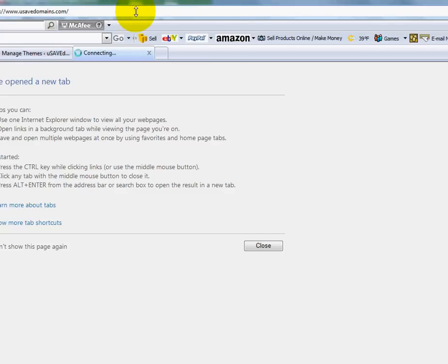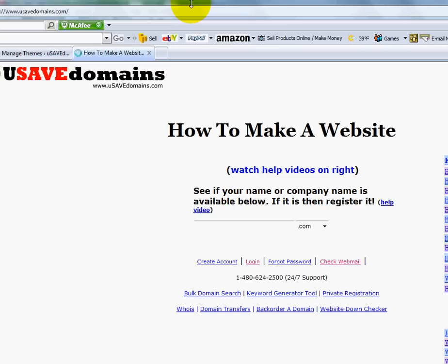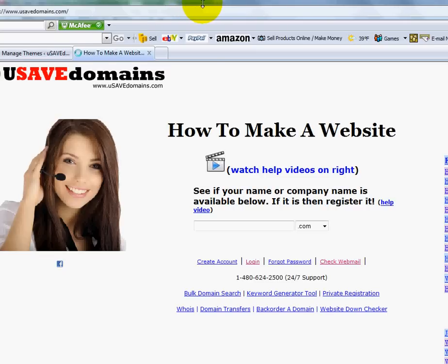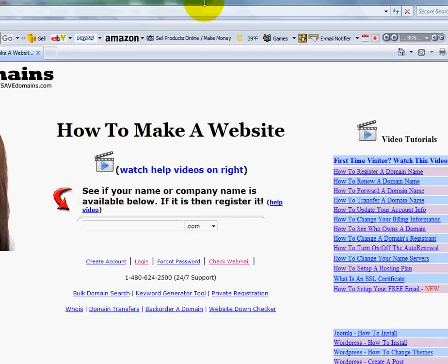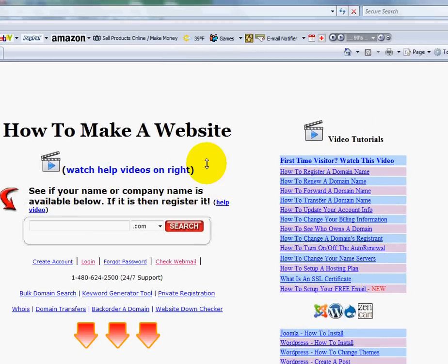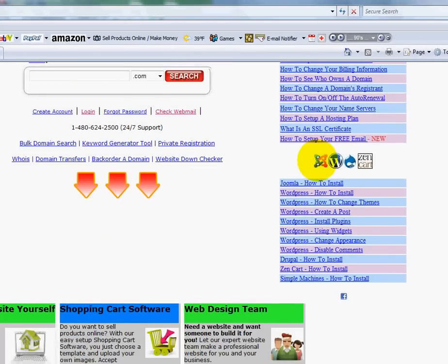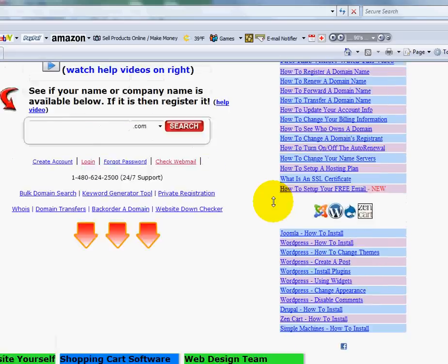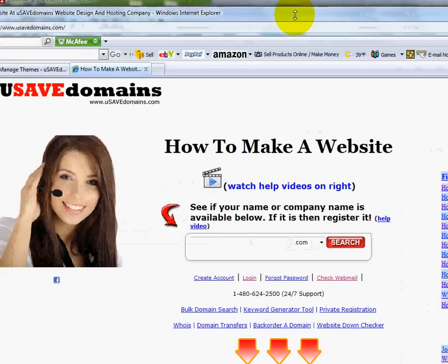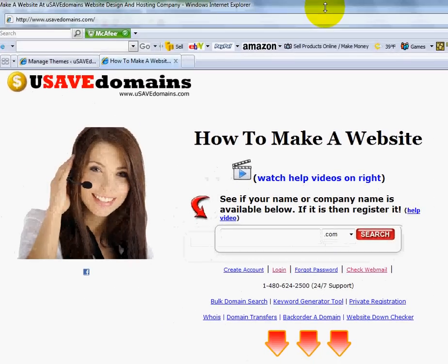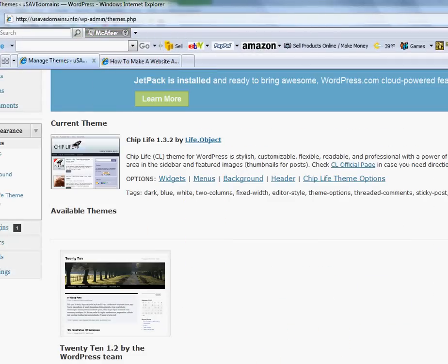Now we've got a lot of other videos on our homepage in case you want to learn some other additional things. Let me load this up here. We can also show you how to install some other open source products like Joomla, WordPress, Drupal, ZenCart, Simple Machines, and we're going to be adding more also later. But just to let you know that there's a lot of videos over here that you can watch and teach yourself things.